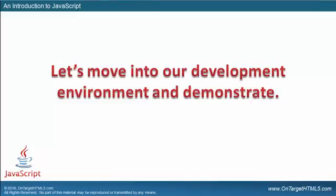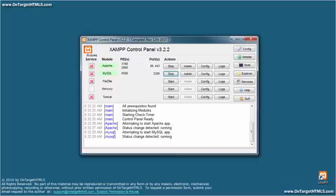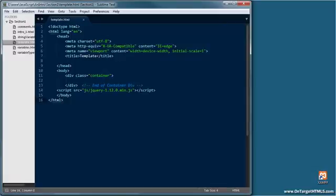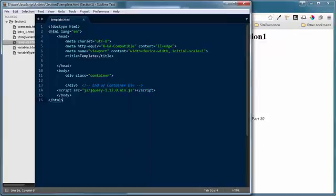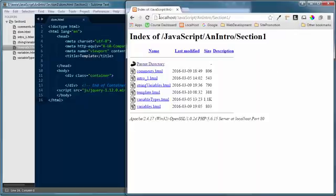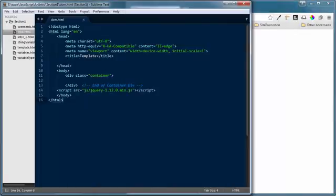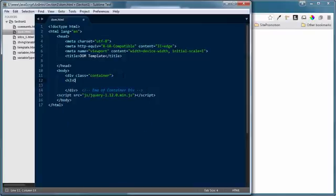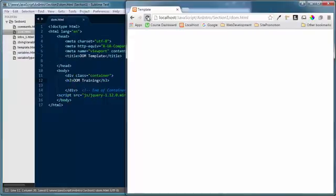I'm going to minimize my presentation and drop into my development environment. First, let's confirm that we've got our Apache web server up and running, which we do. I'm going to use Sublime Text 3 for this demonstration — I've got my template.html file loaded from section one of our introduction to JavaScript training — and I'll use Google Chrome as my web browser. I'm going to do a Save As on my template file and call this dom.html. I'll change the title to dom.template and add an H3 inside the container called 'dom training.'